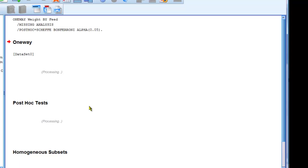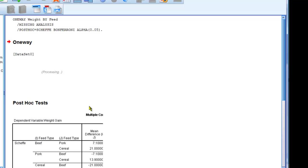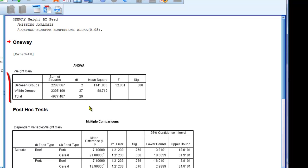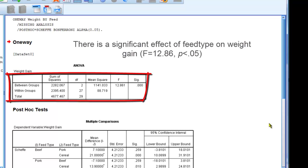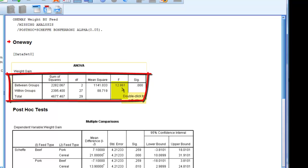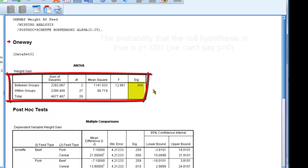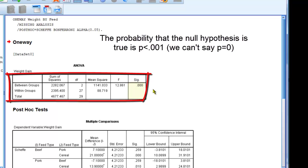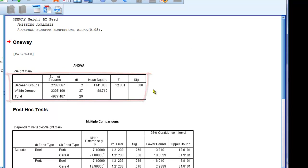The first box that appears is the result of my ANOVA and shows that there is a significant effect of feed type on weight gain at p less than 0.05. I can also see my F-statistic, 12.861, my p-value, 0.000. And I can see that if the null hypothesis were true, the p-value would be less than 0.001.